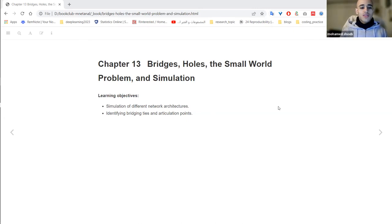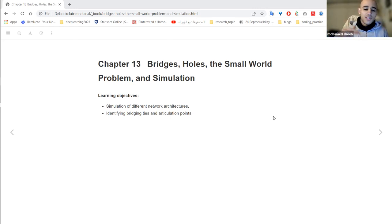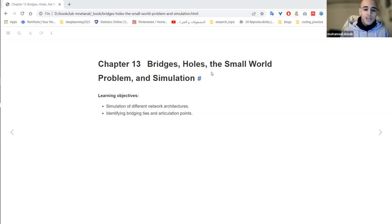Welcome everyone. Today we'll be discussing chapter three, called 'Bridges, Holes and the Small World Problem and Simulation.' I really like this chapter because it moves between the different scales of the network. At some parts we'll be talking about networks as a whole, how to simulate networks, how to compare networks, and what different network structures and architectures exist. At other points we'll be discussing bridges and articulation holes, and how to think on the level of nodes and edges.